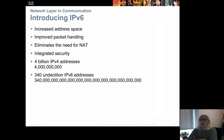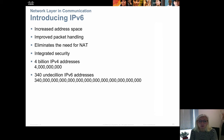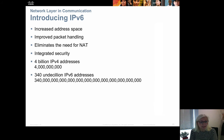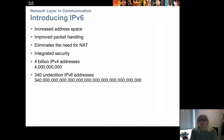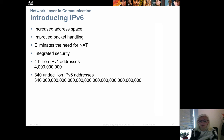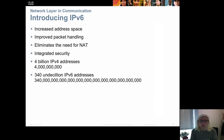That is why, a long time ago, IPv6 was introduced. It has an increased address space, less overhead, no need for NAT, integrated security, and a huge number of addresses. It is a 128-bit address, which gives us 340 decillion addresses — you can see the number of zeros — so it really has a lot of addresses.